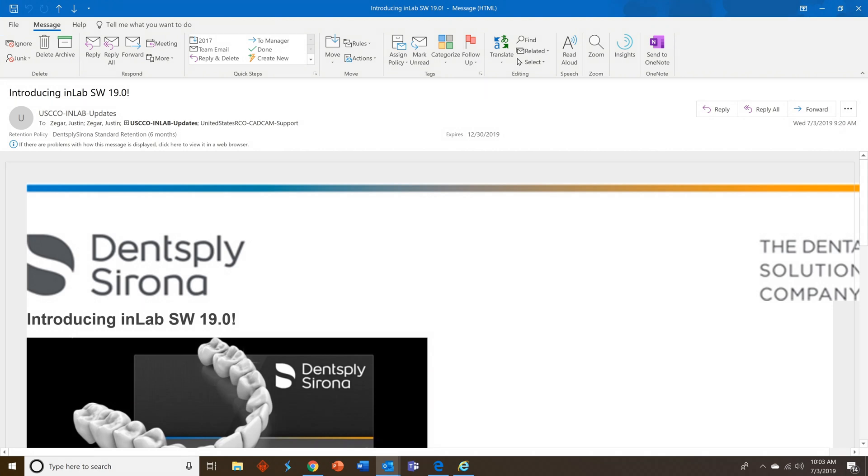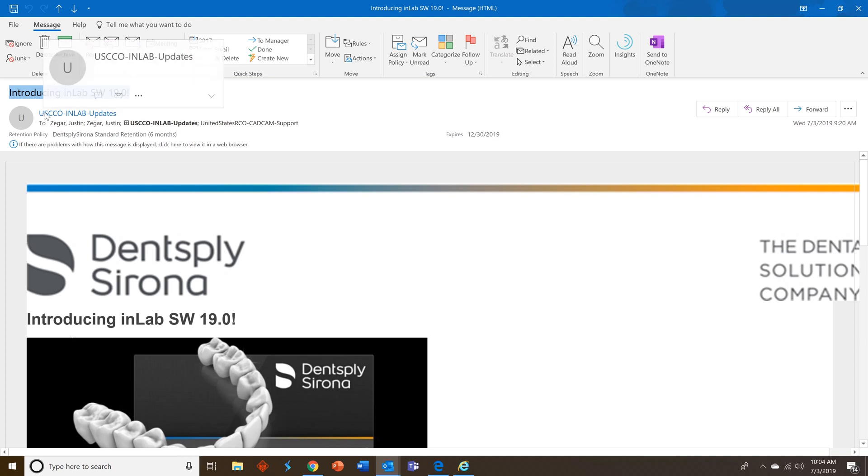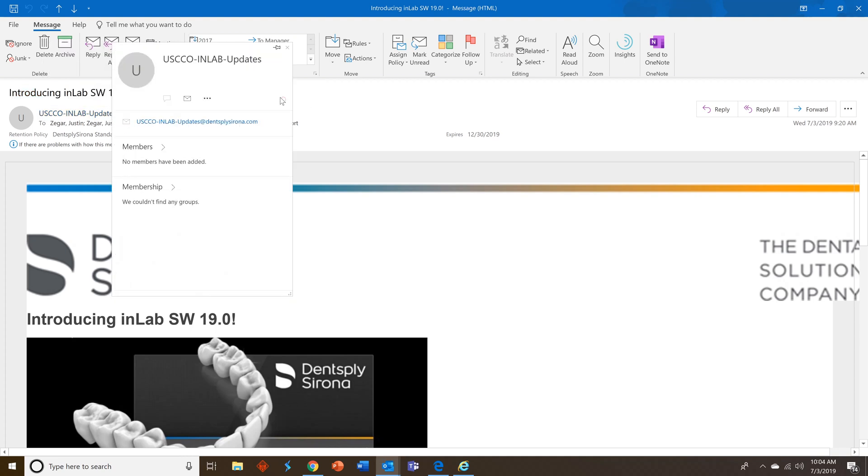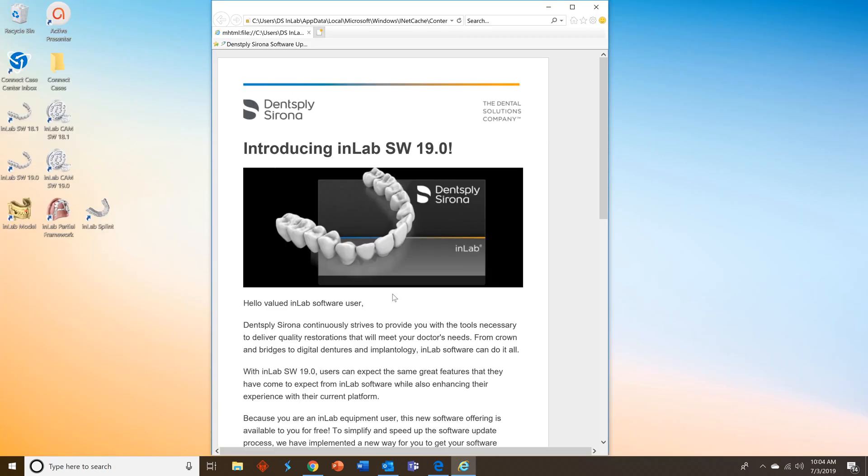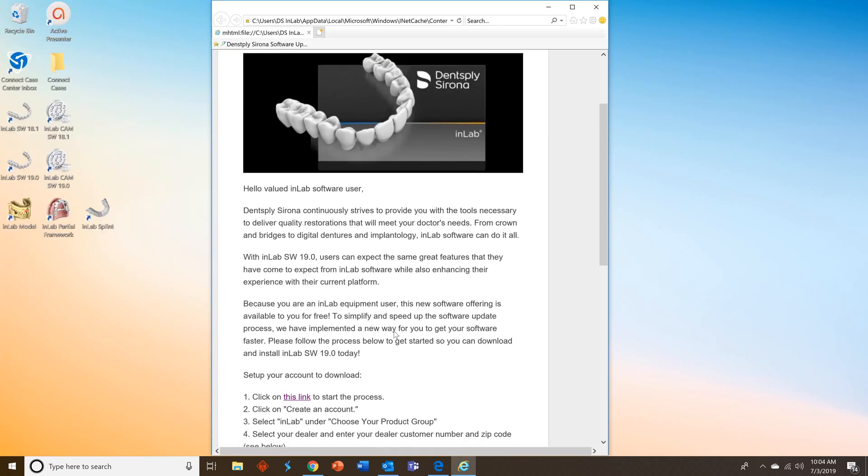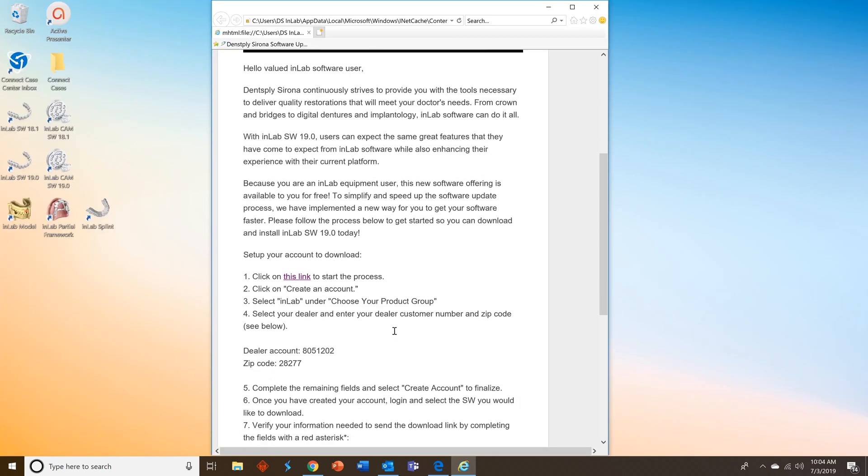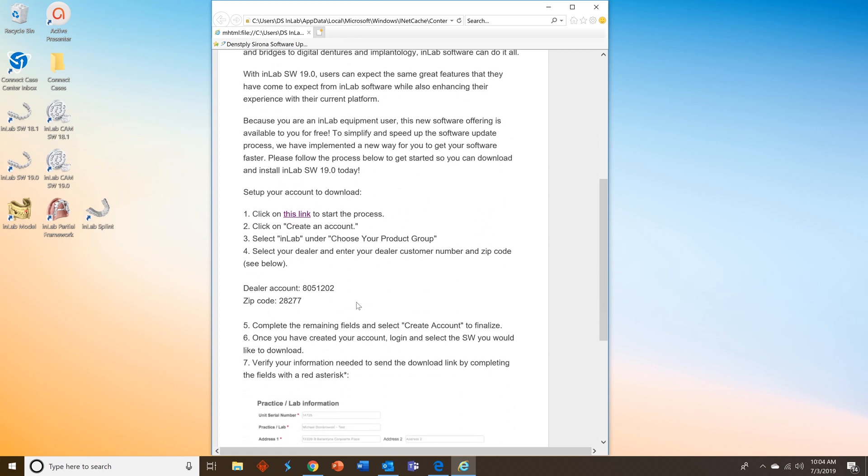The first thing you want to do is look for an email that says introducing InLab Software 19.0. This email will come from an email address that says usccoinlabupdates at densplyserona.com. If you don't see this email make sure you check your spam or junk mail. Once you find the email make sure that you scroll down and follow the steps in order to start the process.